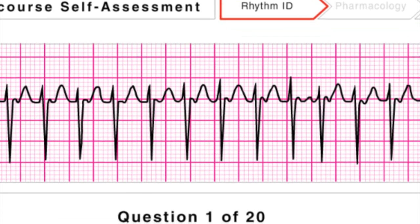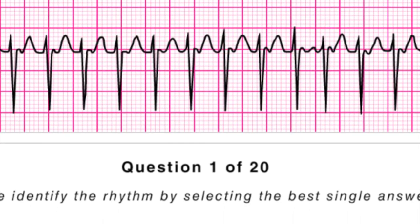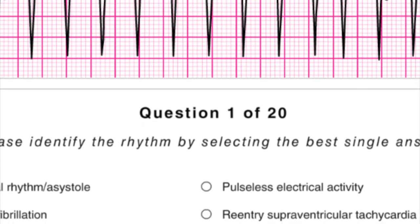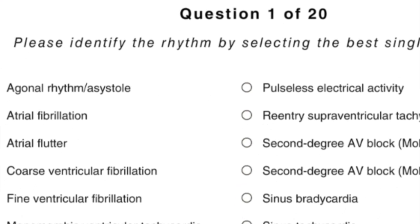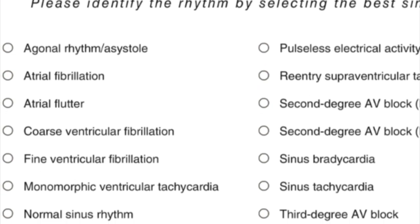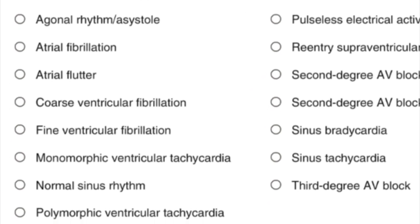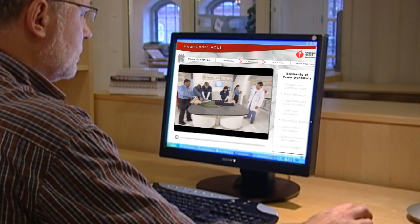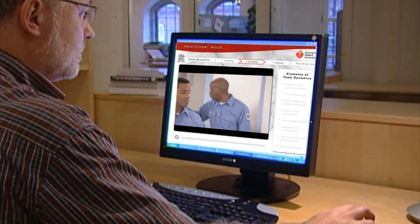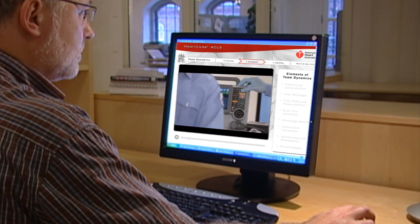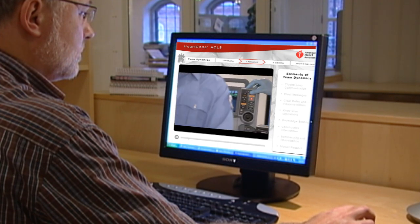For some, this will be a review and a refresher exercise. Others will learn that more preparation is needed before beginning the course. Next, your knowledge of team communication and efficiency will be tested in the team dynamics lesson.